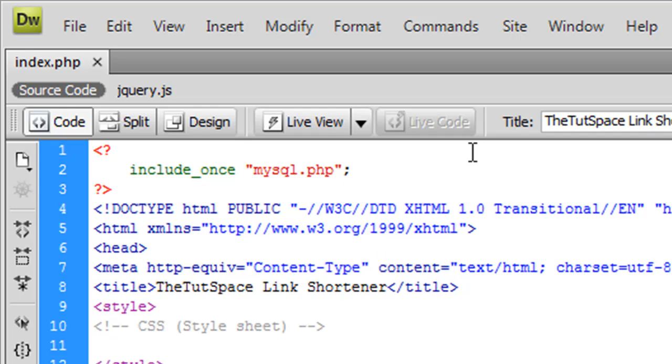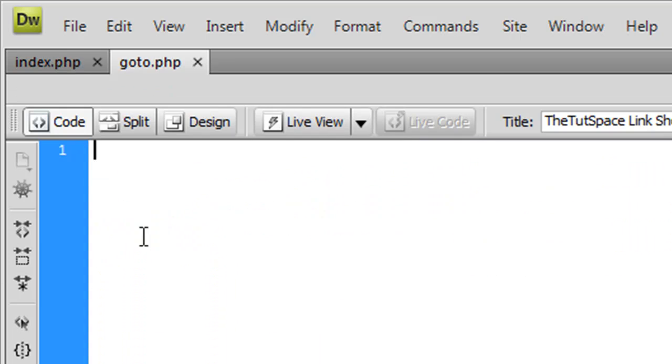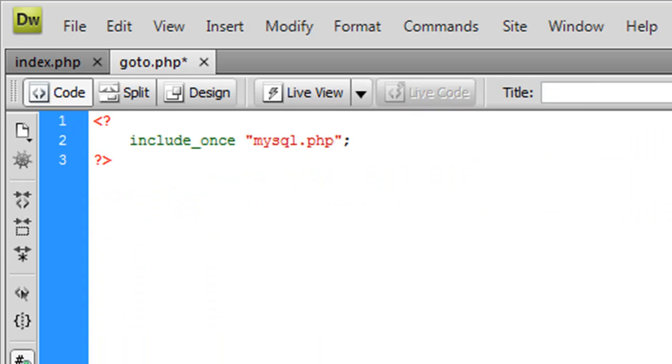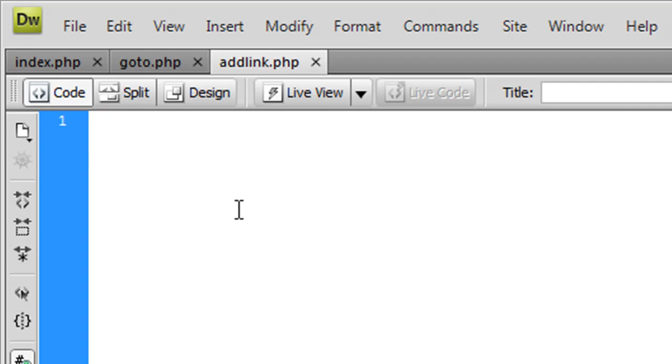So we've included MySQL. You might want to copy that and add it into add_link.php.